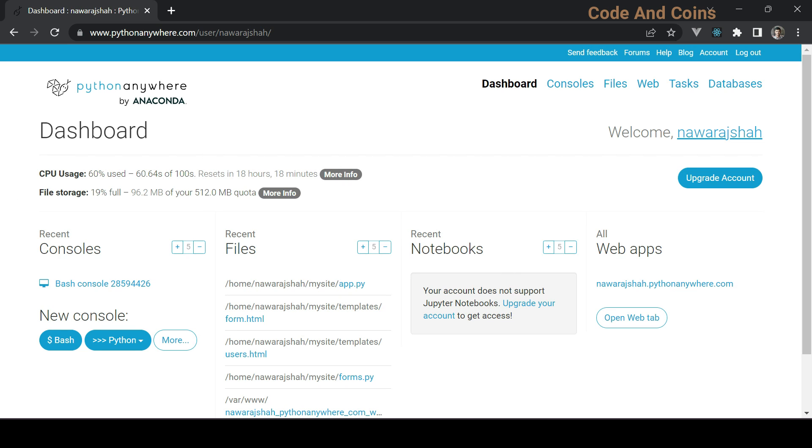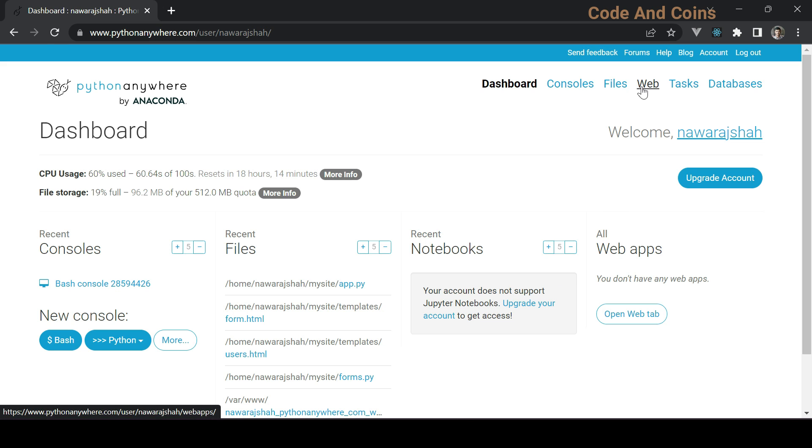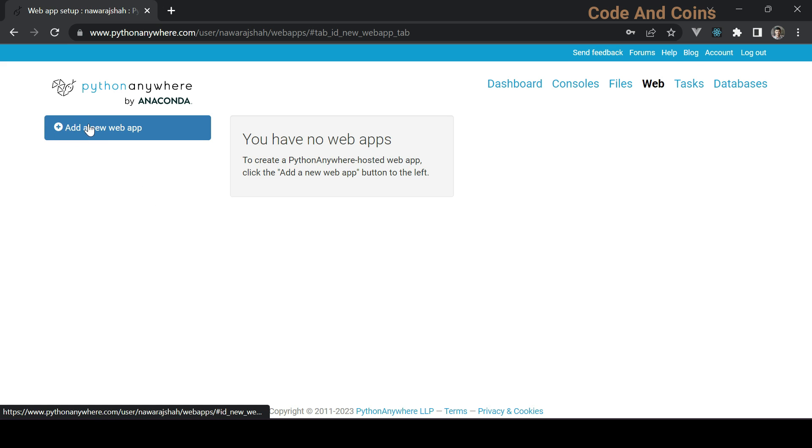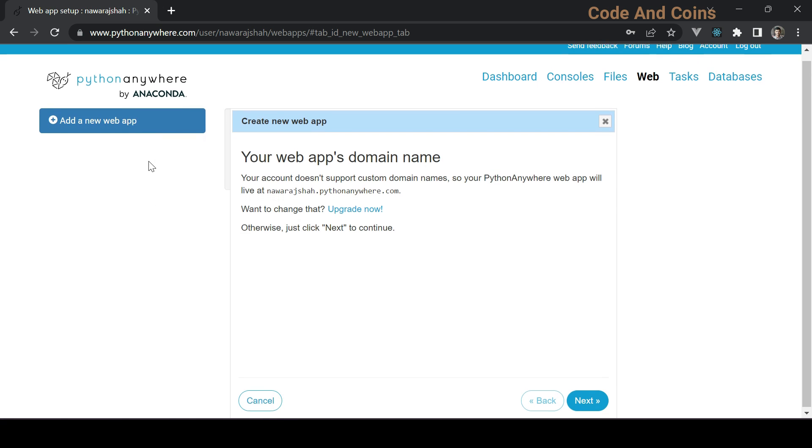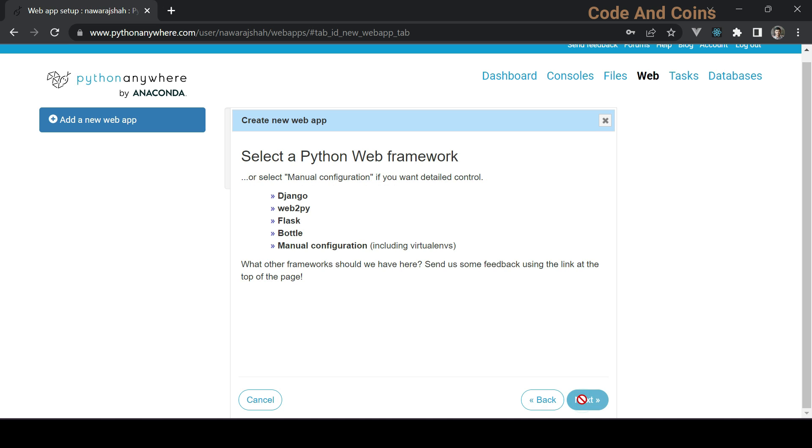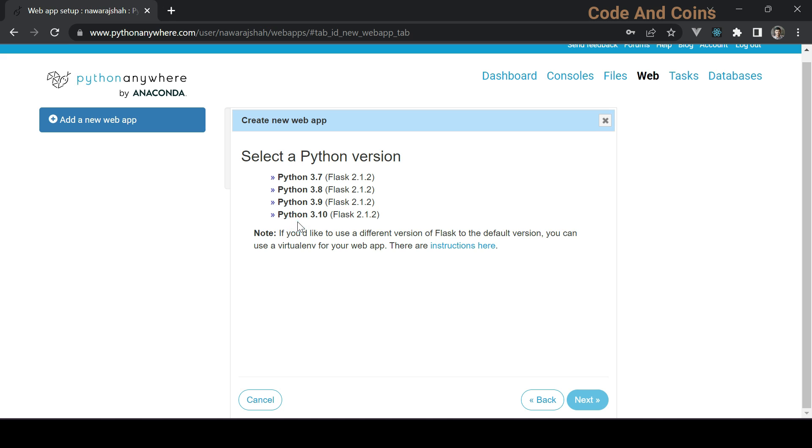When you log into your account you get this type of similar interface. Next step is creating a new web app, so go to Web, click on add a new web app, click Next, then choose Flask, then choose a Python version, the latest one which is 3.10, and click Next.